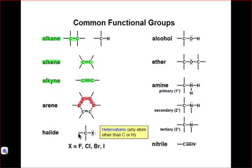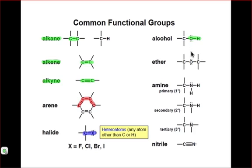Halides are simply any single heteroatom that is connected to a carbon atom, and a heteroatom is any atom that is not carbon or hydrogen. In order to identify an alcohol, we must identify a hydroxyl group bonded to a carbon atom, and a hydroxyl group is simply an oxygen connected to a hydrogen. An ether involves an oxygen atom that is singly bound to two different carbon atoms.